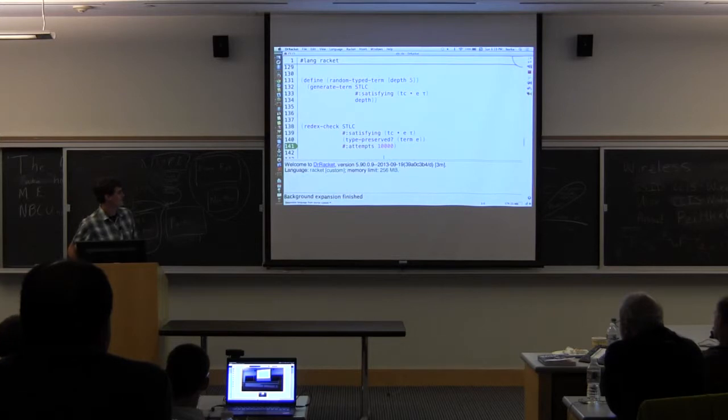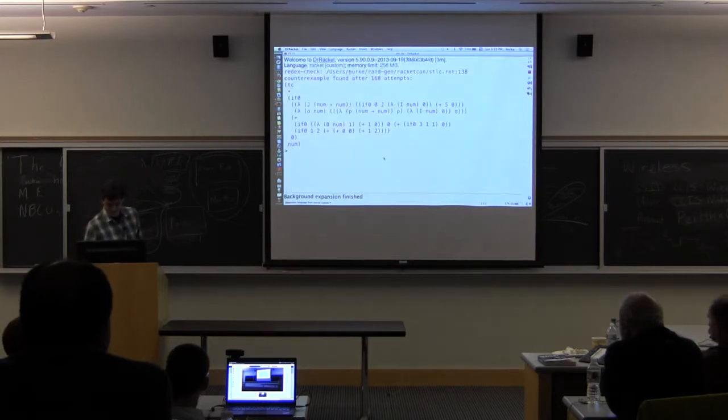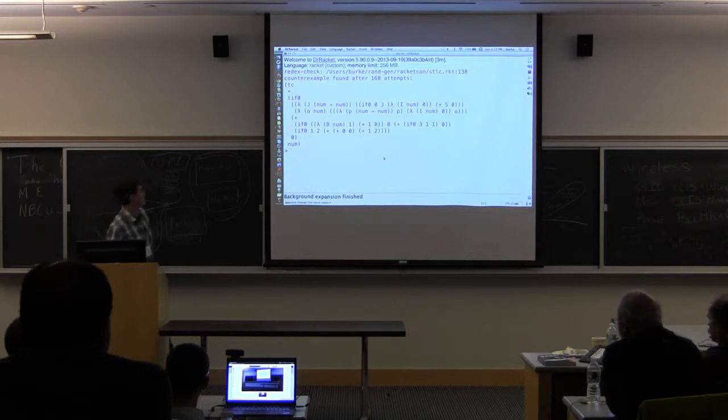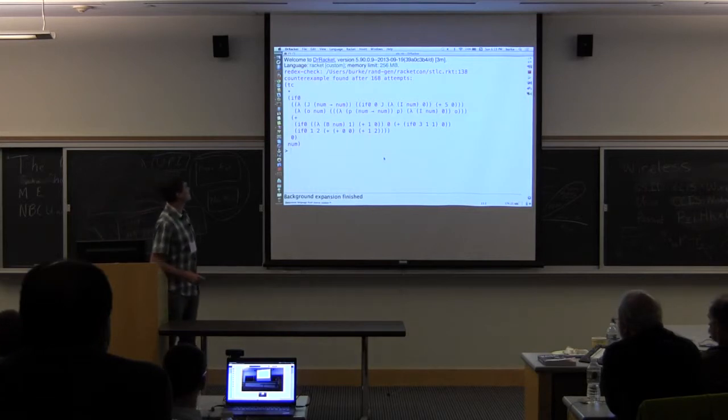So, it's taking a while, but hopefully it won't take an hour. Okay. So, there we go. So, I found a counterexample.